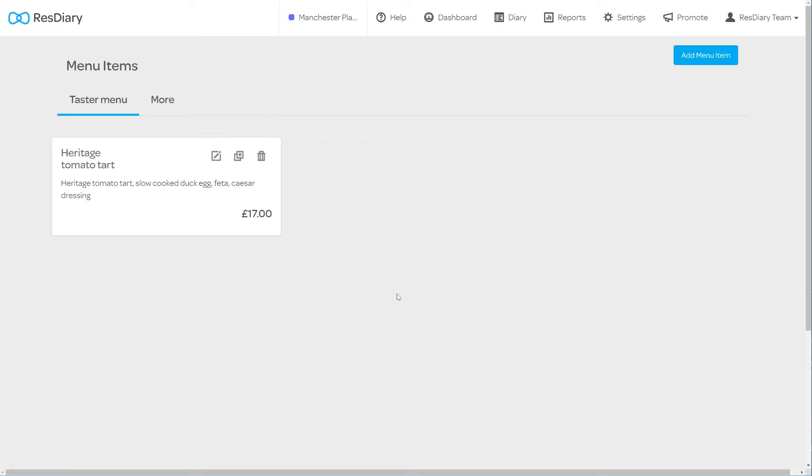Each menu item will appear as a card under its categories tab. In the top right of each card there are icons for edit, copy and delete.